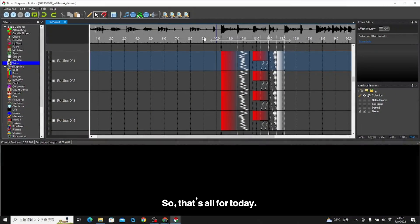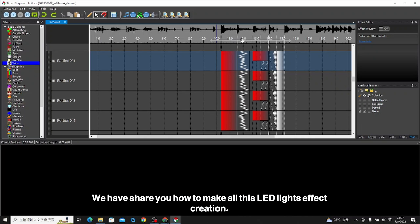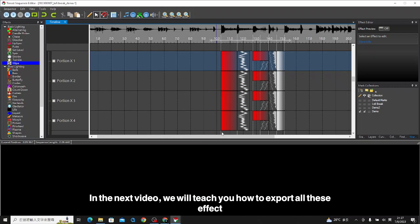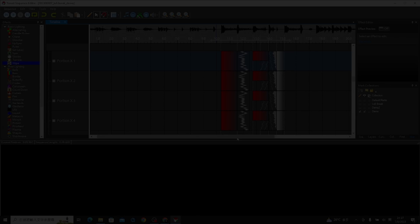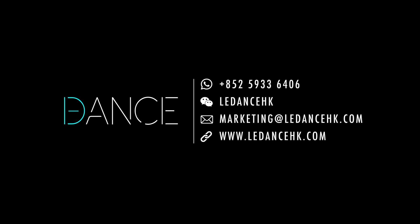That's all for today. We showed you how to make all these LED lights effect creations. In the next video, we will teach you how to export all these effects and how to import into our LED suits. See you next time.